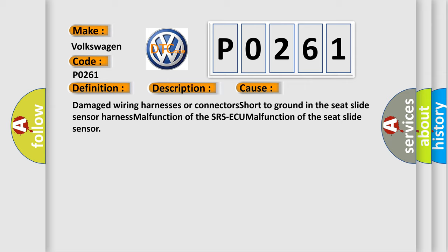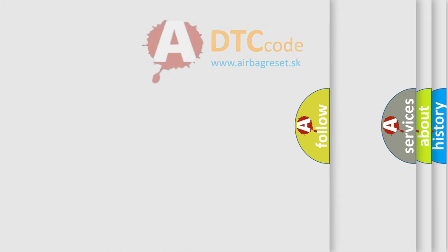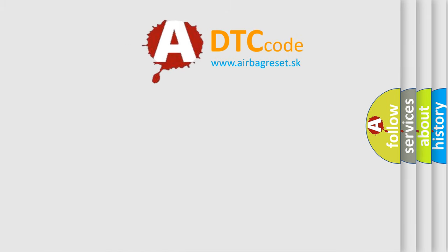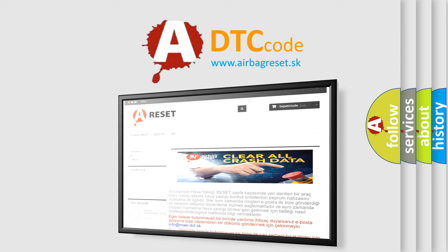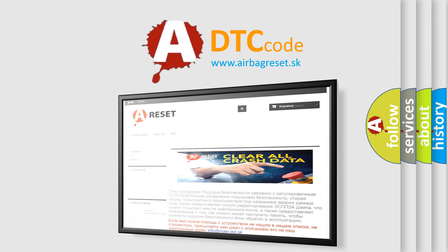The Airbag Reset website aims to provide information in 52 languages. Thank you for your attention and stay tuned for the next video.